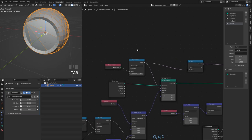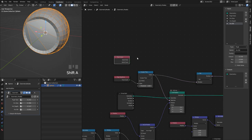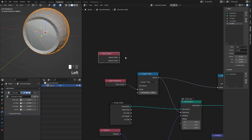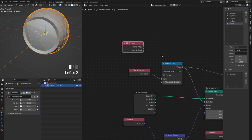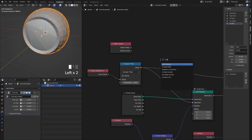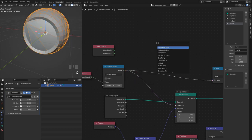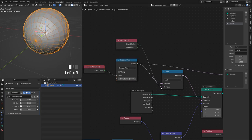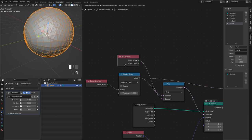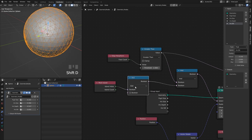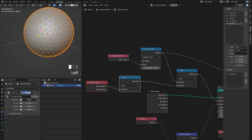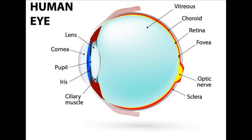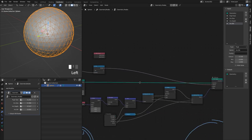I can do that using the Mesh Island node, which gives a unique index number for every connected series of faces. The icosphere is a separate mesh from the eyeball, so the island index starts from zero — I can use that as a zero-and-one mask for the cornea versus the rest of the eye. I'll combine it with the existing rule using a Boolean Math node, plug in the island index — it's flipped, so I pass it through a Not node. Now the icosphere doesn't move when I change pupil size.